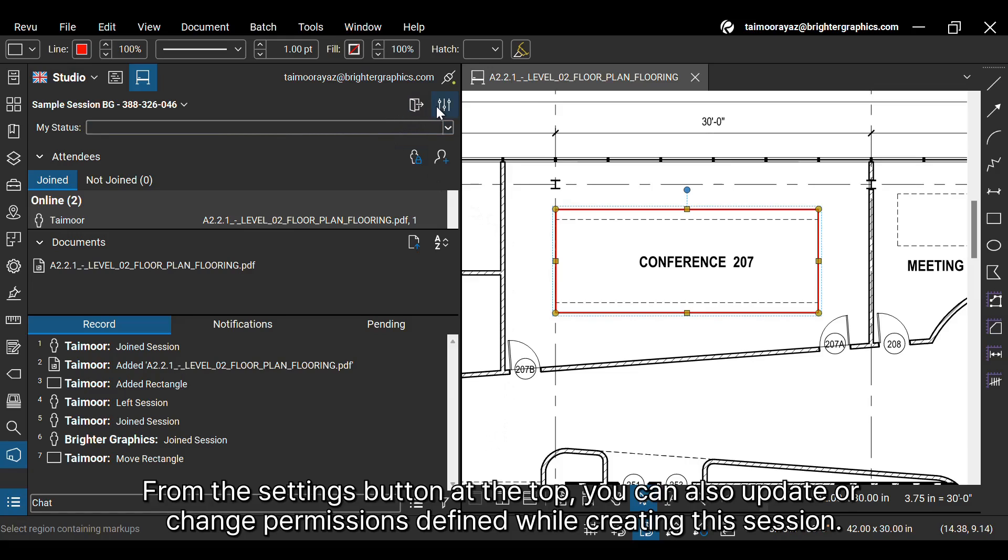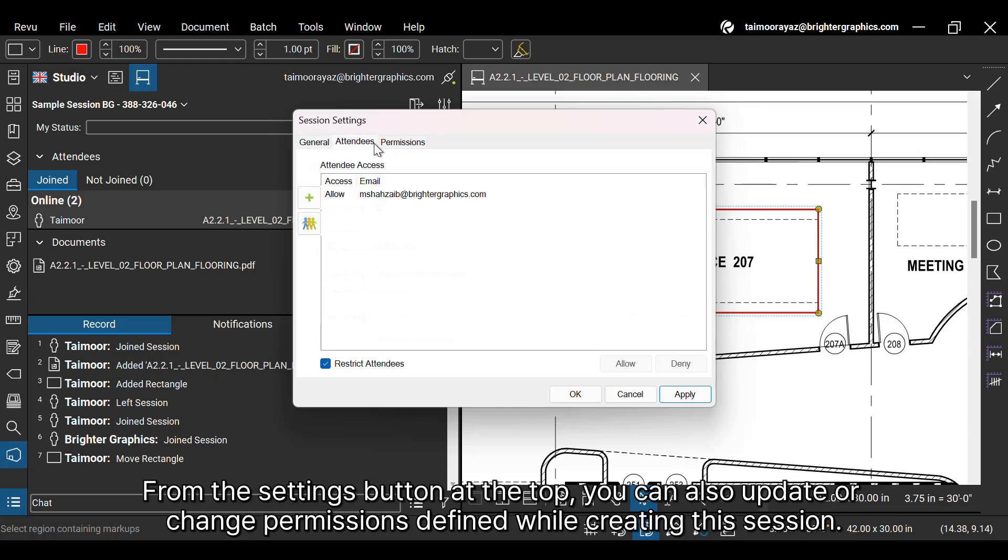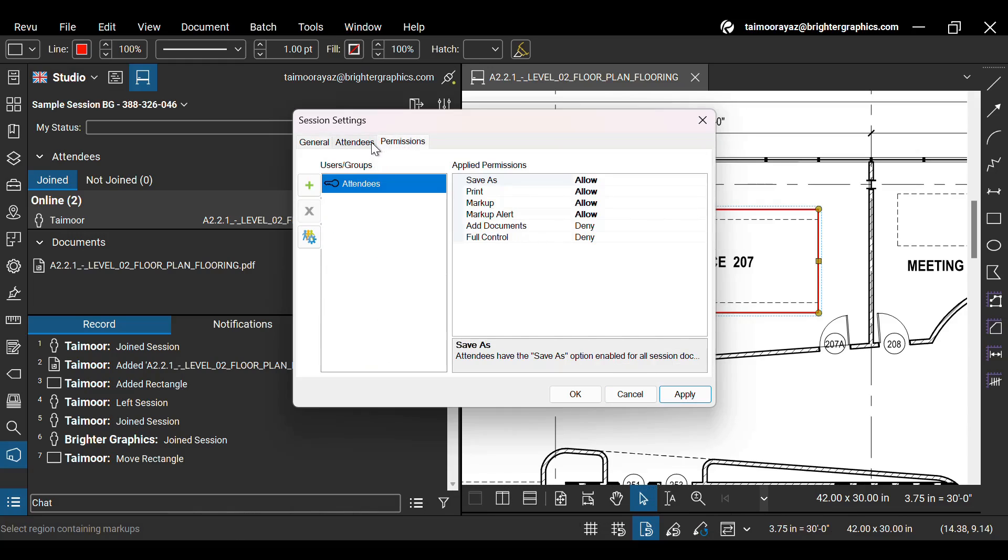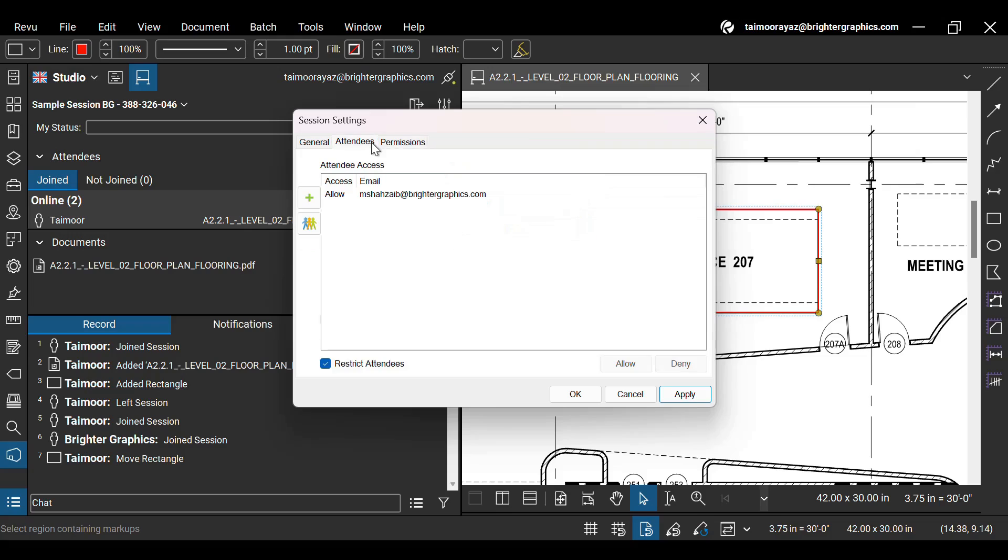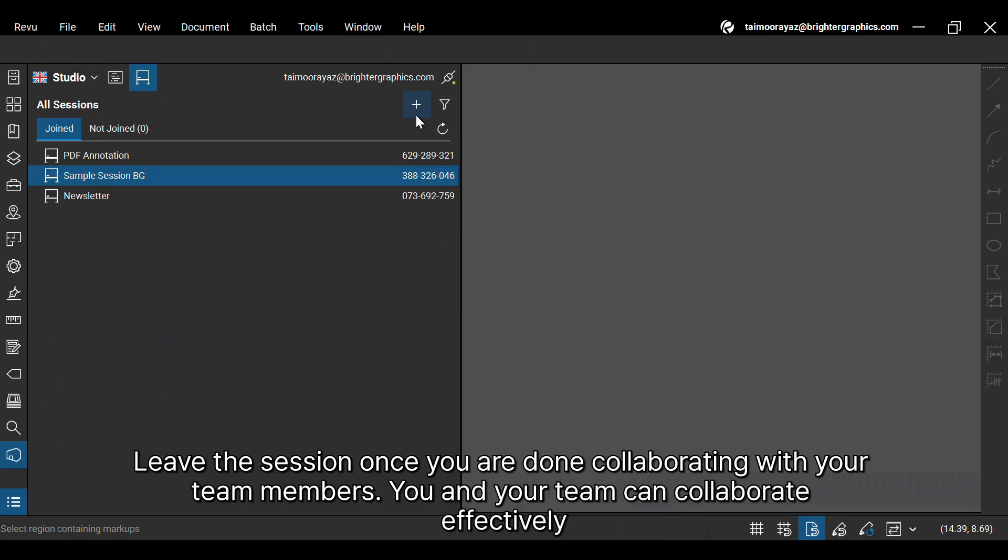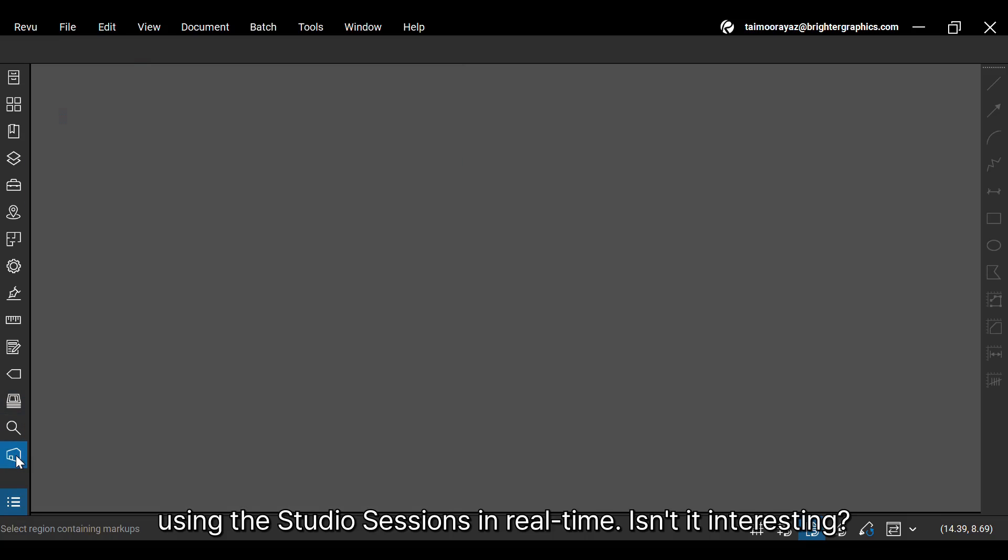From the Settings button at the top, you can also update or change permissions to find while creating this session. Leave the session once you are done collaborating with your team members. You and your team can collaborate effectively using the studio sessions in real time. Isn't it interesting?